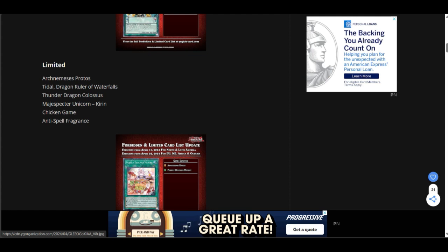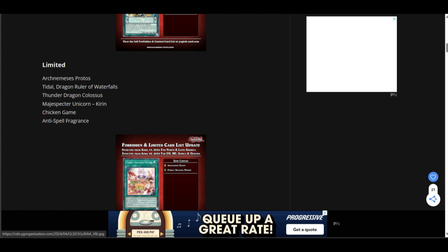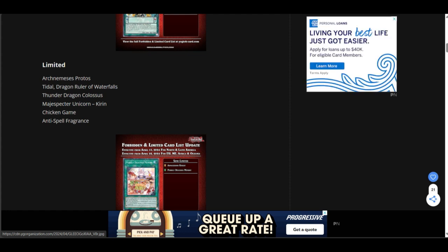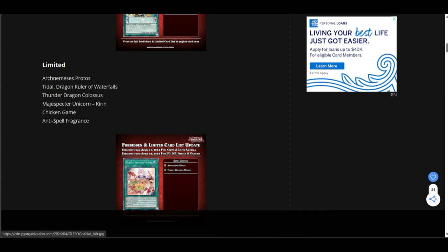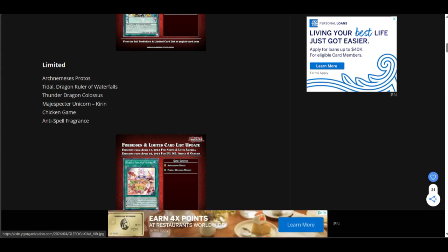Yeah, Majespecter did get a card for Kirin. So, it kind of made sense that Kirin would come off the ban list. But I mean, who's playing with Majespecter? Like, honestly. Like I mean, you can if you want to. Chicken Game.